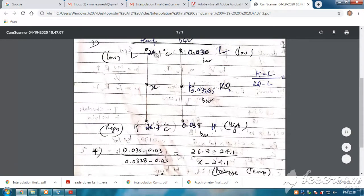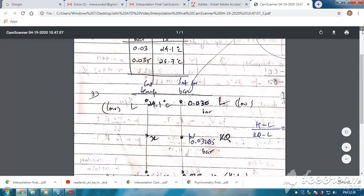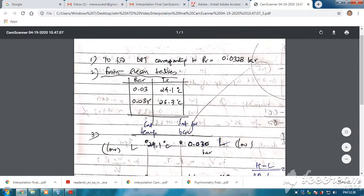Substituting the values: (0.035 minus 0.03) divided by (0.0328 minus 0.03) equals (26.7 minus 24.1) divided by (X minus 24.1). Using this formula you will find the value of X as 25.5 degrees, which lies between 24 and 26 — so this is how you get the exact accurate value of the saturation temperature. That saturation temperature for this particular pressure is the dew point temperature. When dew point temperature is known, the corresponding value from the steam table is pv, and the reverse is also true — when pv is known, the corresponding temperature from the steam table is the dew point temperature.